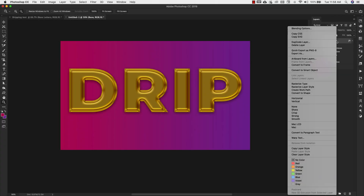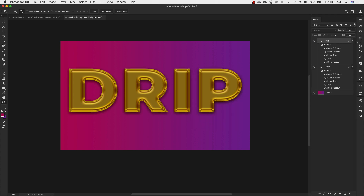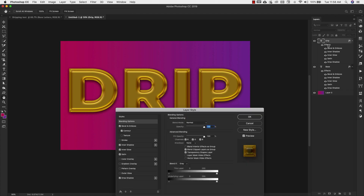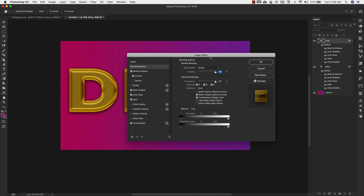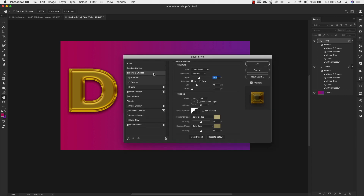Now we're going to go ahead and duplicate this layer — right-click and duplicate layer. We're going to call this 'drip'. We'll double-click inside the effects and make some changes. The first thing we're going to look at is the bevel and emboss. The settings are: inner bevel, smooth, depth 100%, size 18, soften one pixel, angle 120 degrees, altitude 30.